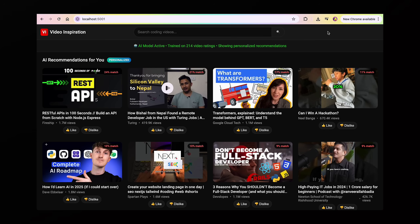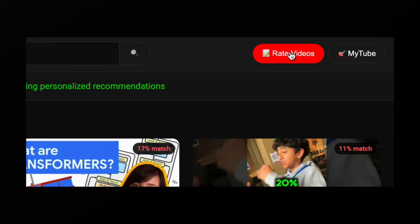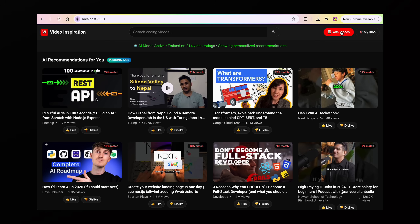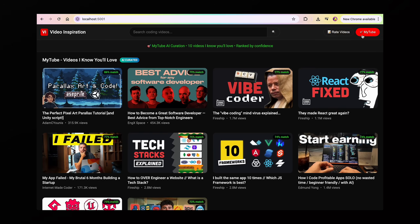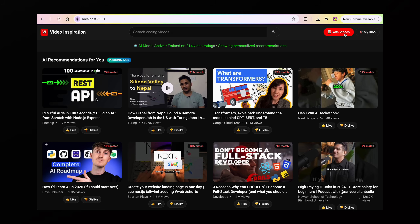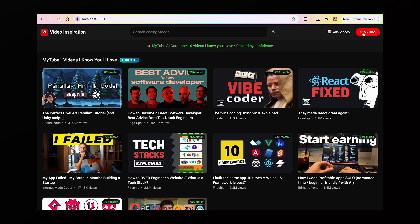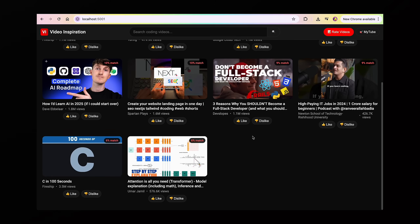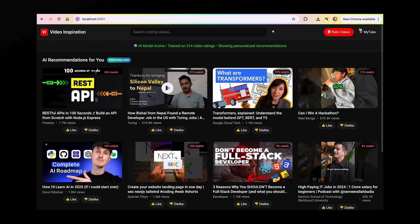I created another tab called MyTube — kind of cute — and this is going to be all the videos the current model thinks I'm definitely going to like. When it asks me to rate videos, currently about 200+ ratings in, it gives me videos I might not really like because it's still trying to understand my preferences. That's totally normal.